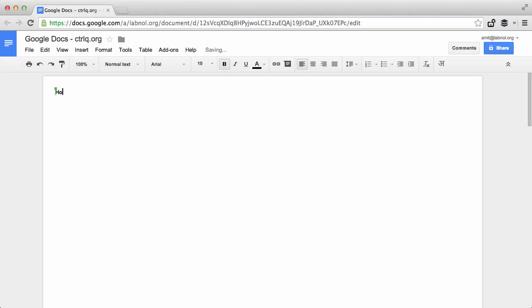Hello, this is Amit from Dayshare Inspiration and today I'll show you how to build an add-on for Google Docs. Before we get started, I will show you a quick demo of an add-on that I have created.